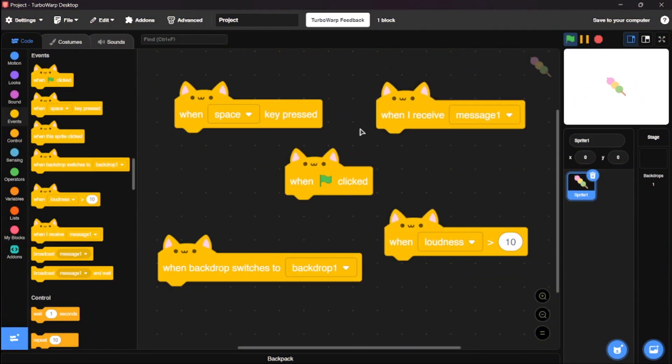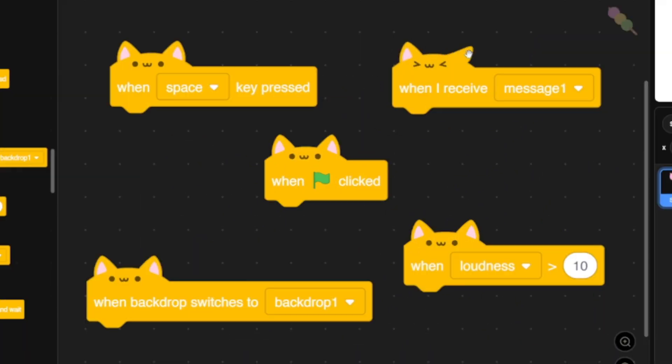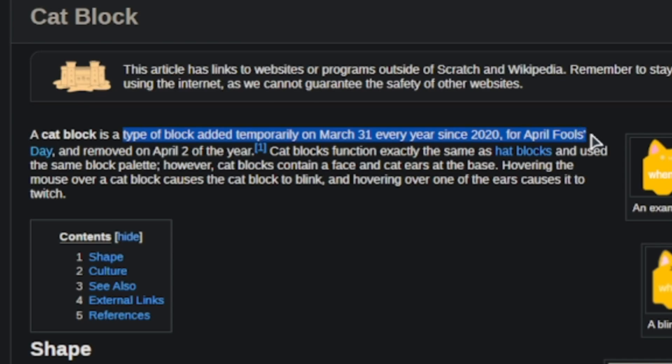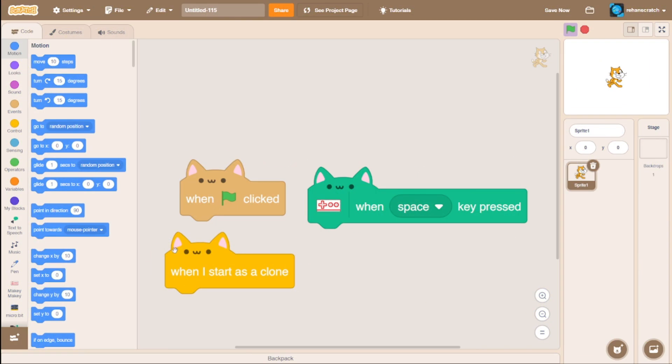A lot of people still ask how I use these cute cat blocks. Well, they were originally created by Scratch for April Fools' Day, but with this setting enabled, you can use them every day without any issue. This is surely one of the best features Scratch has ever released.